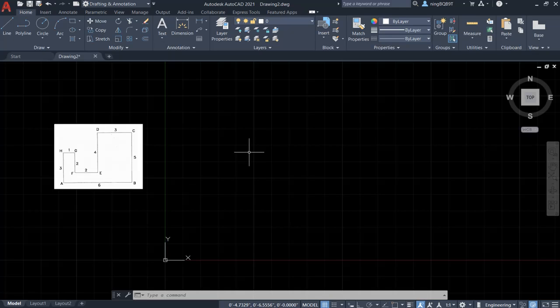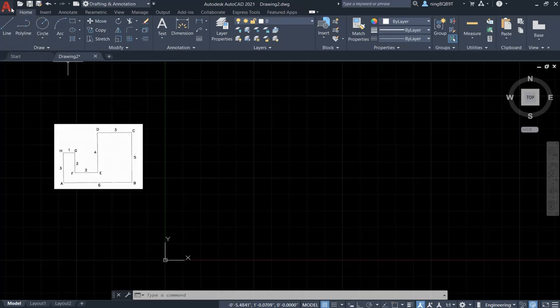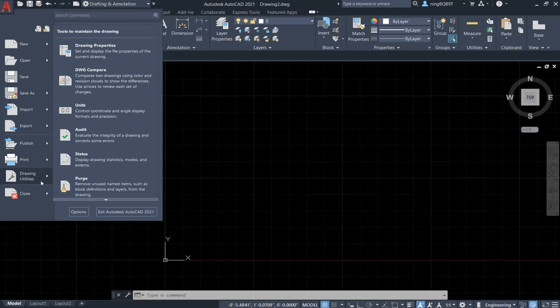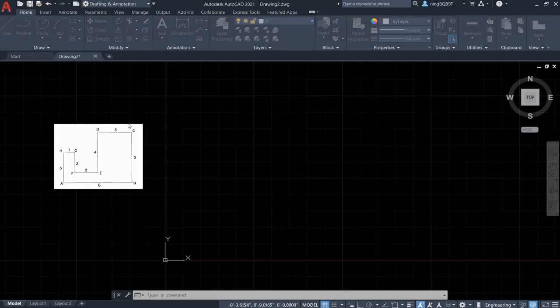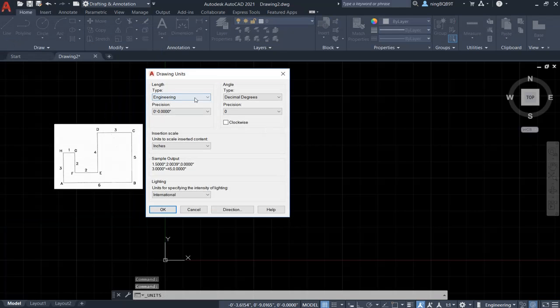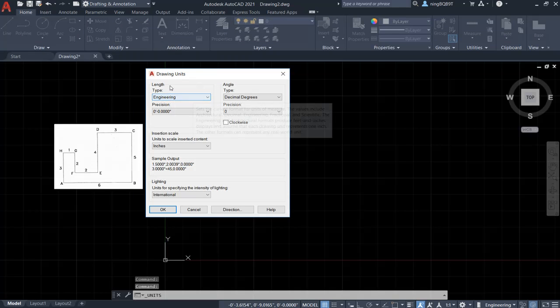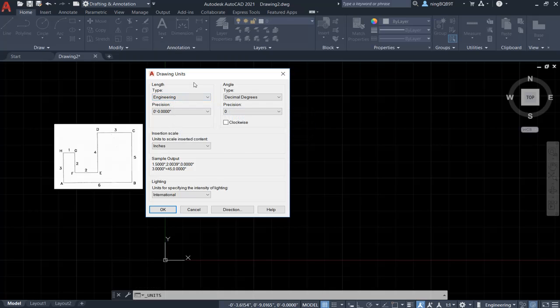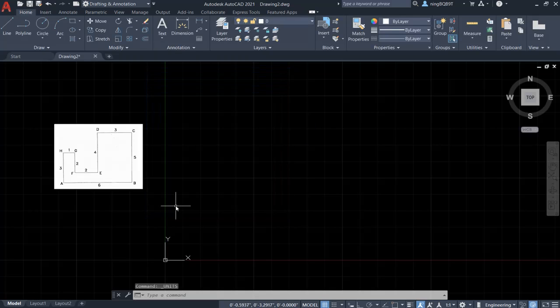But before start drawing, let's check a few things. First, let's go to the application button on the top left. Click it. Check the drawing utility and the unit. So we want to select the engineering type for the unit. So this is going to be a unit with inches. Click here. Okay.